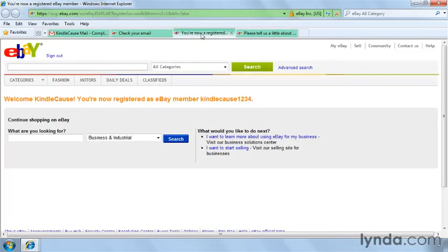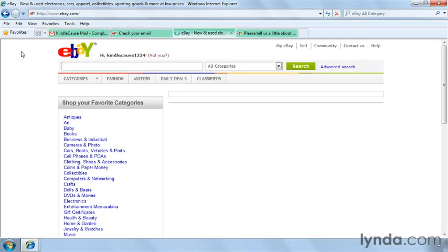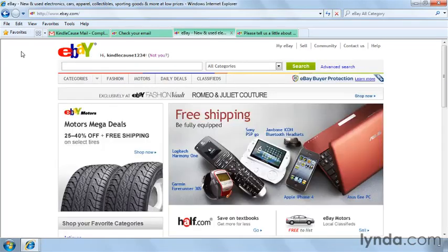There are some additional requirements to sell on the eBay site that go beyond registration, but we'll be talking about that later in the course. You'll need to provide a valid credit card, a debit card, a bank account, or have your identity verified, and then arrange with eBay to pay your seller fees.